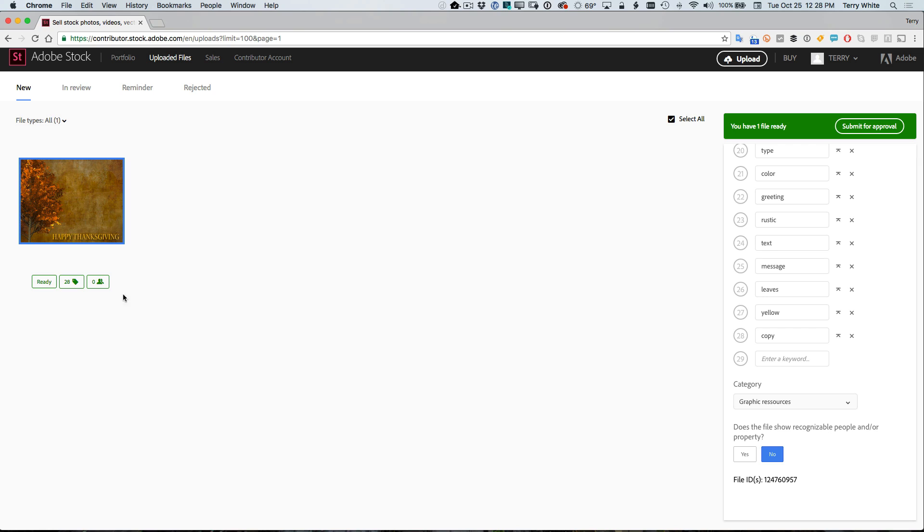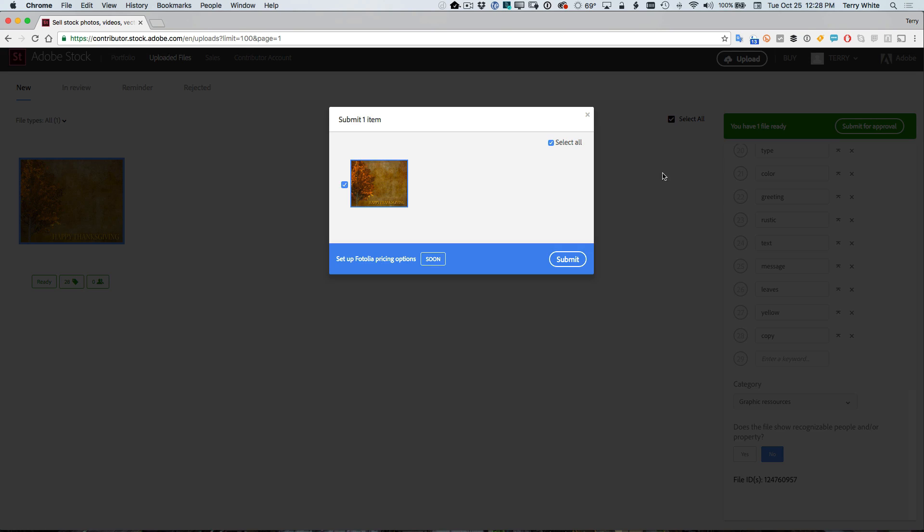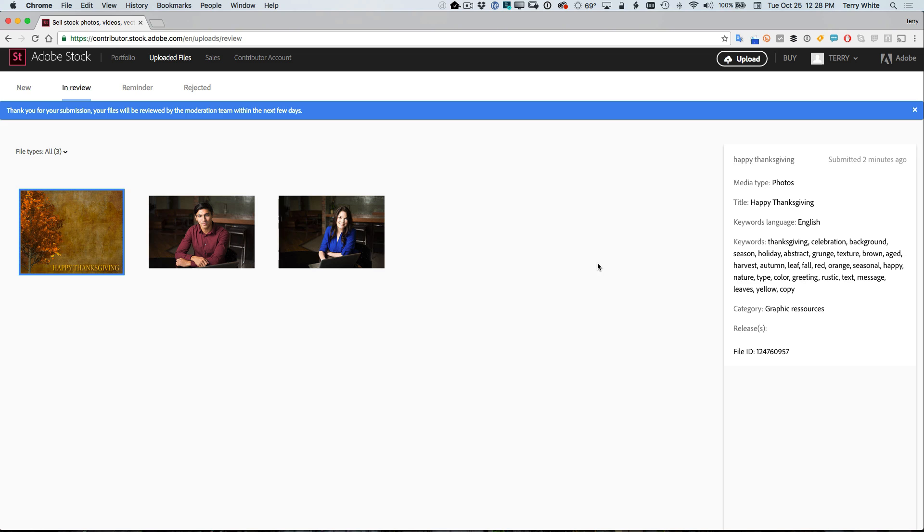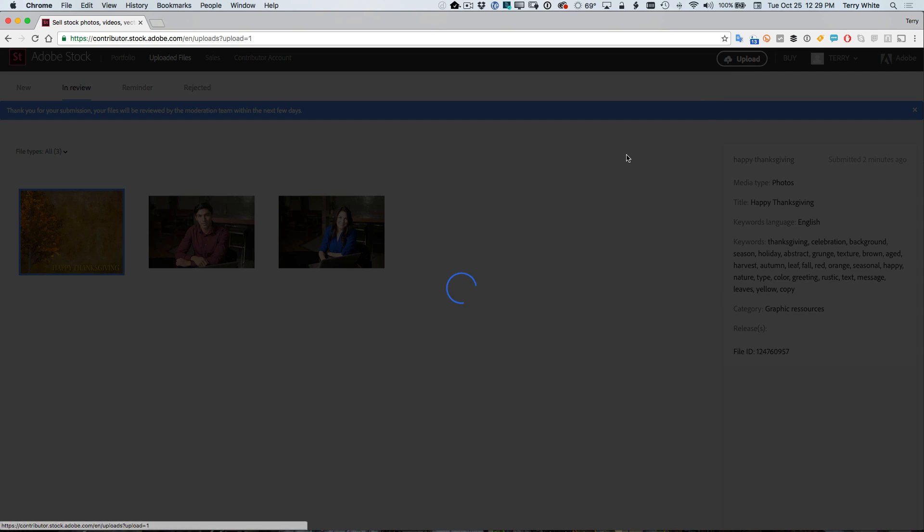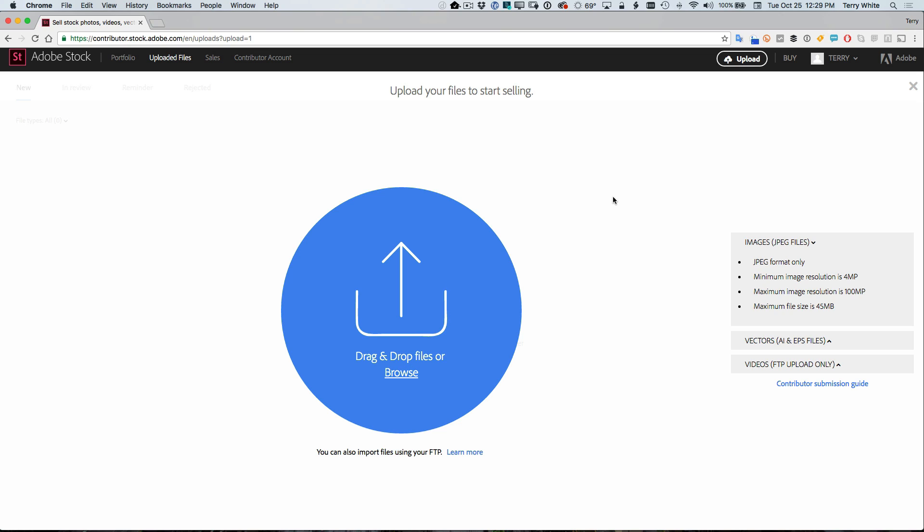And if it's all set and ready to go, it'll say that it's ready and I could now submit it for approval. So once I submit for approval, that will go into the Adobe approval queue, like the rest of my photos that are sitting here and they're now ready to go. You can also upload video, but you have to do that via FTP.